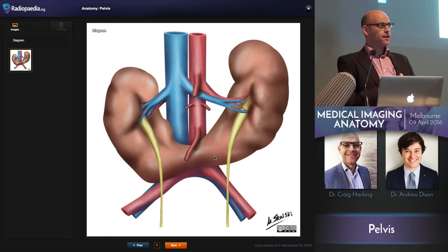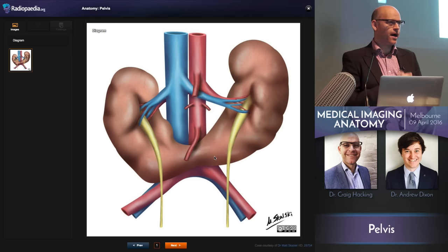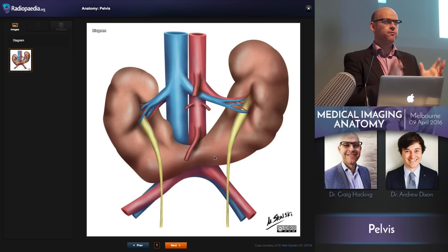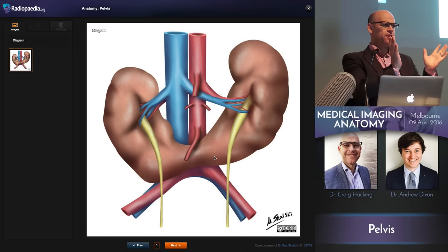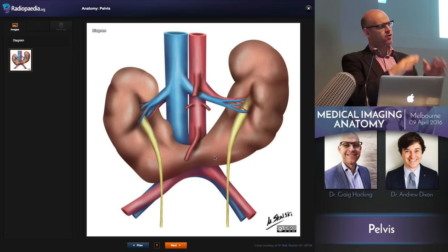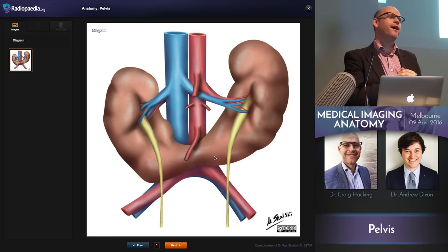That's a classic appearance on an abdominal X-ray. When you see the kidneys converging rather than diverging, you can identify it as a horseshoe kidney.